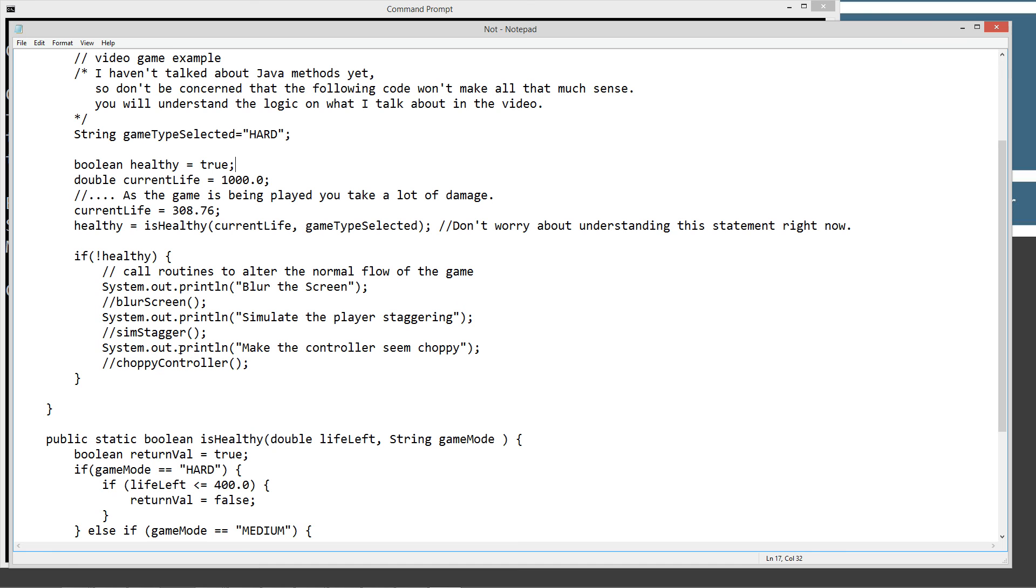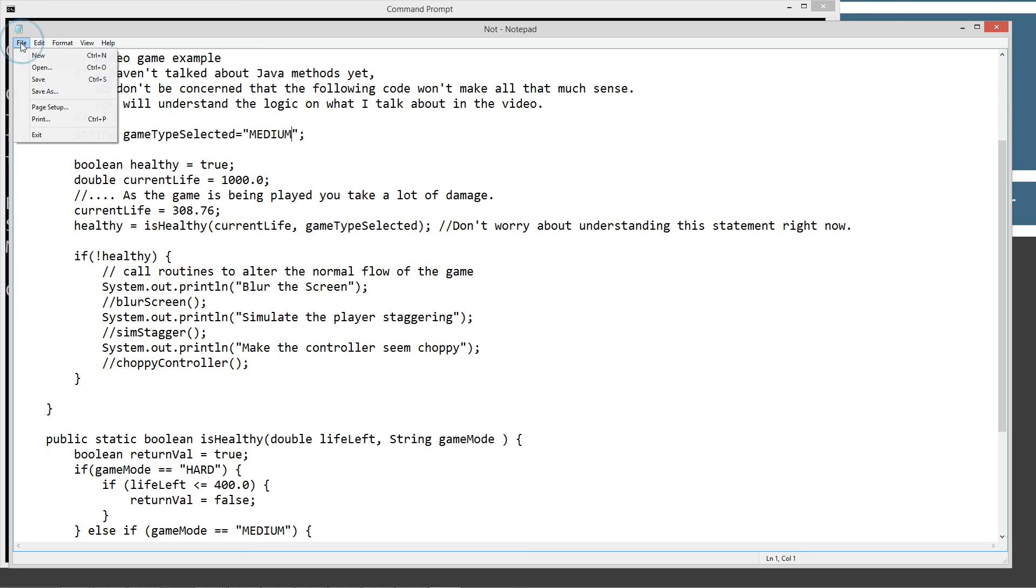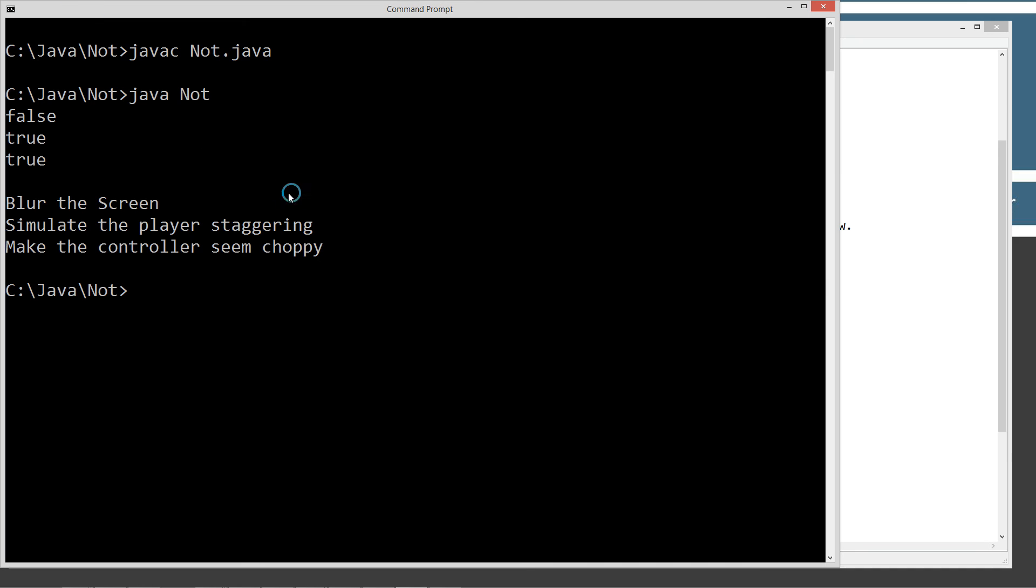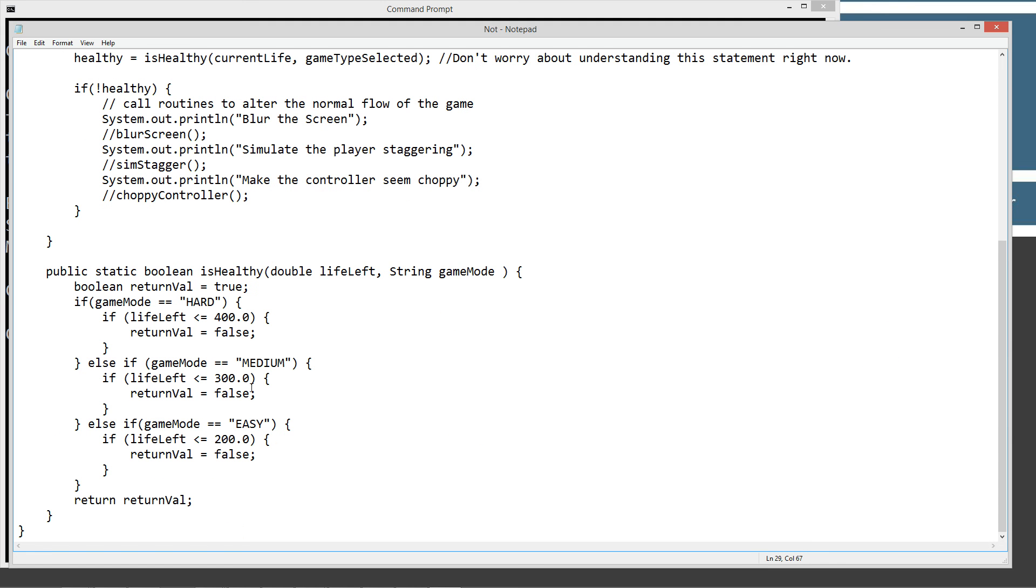So if we had, for example, chose medium as our when we first started the game out there, before I run that, come down here, and you can see if our gameMode is equal to HARD, it's not going to be any more. It's going to be equal to MEDIUM. And our threshold for a player being not healthy is under 300 or equal to 300.